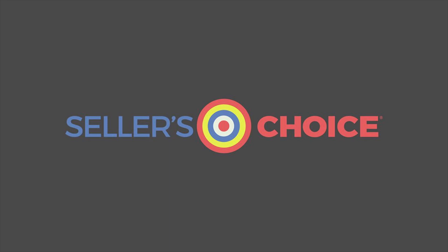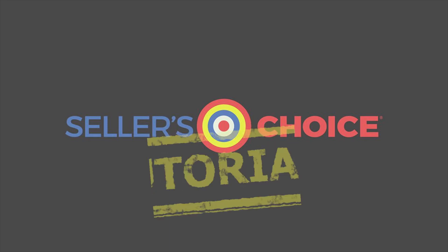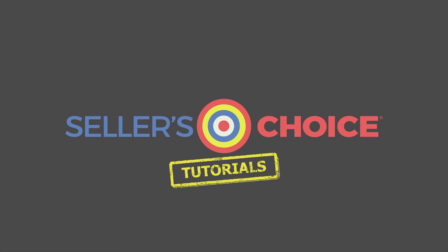Hello everyone, here we are again for another session of Seller's Choice Tutorials.